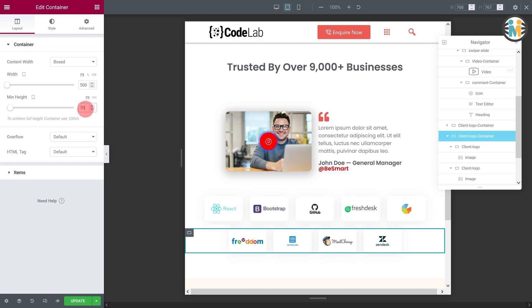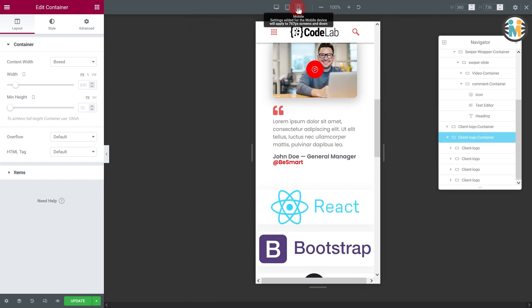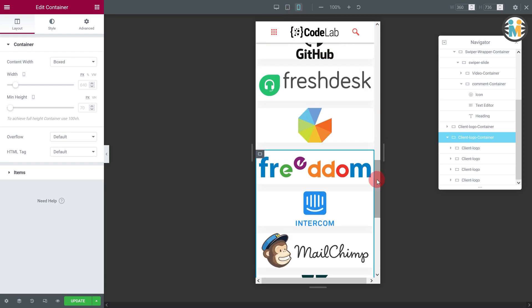After you have finished with tablet mode, switch to mobile mode and make the adjustments shown.